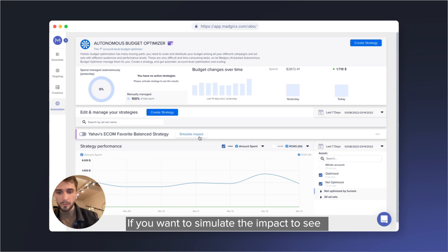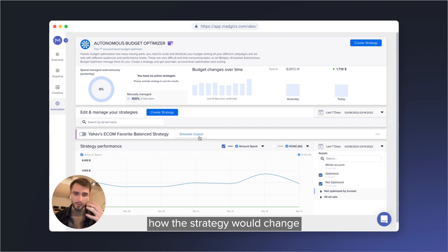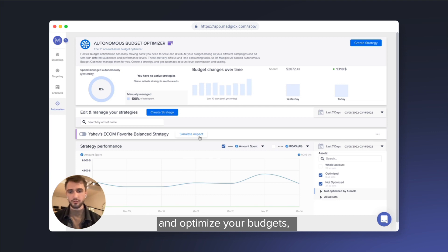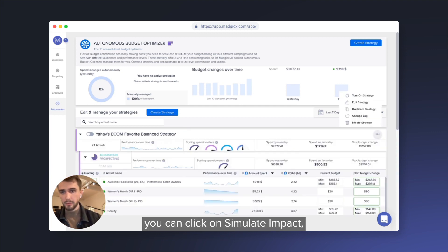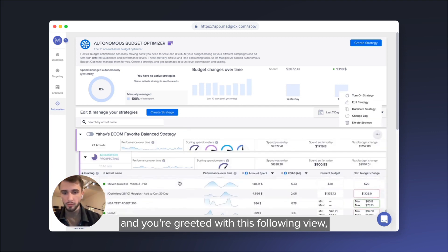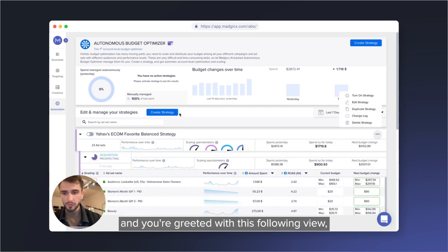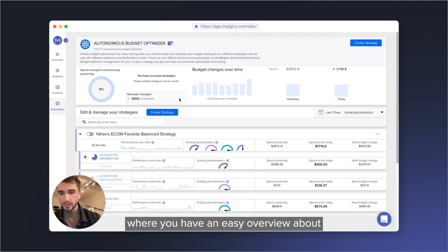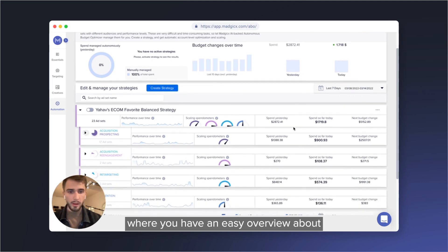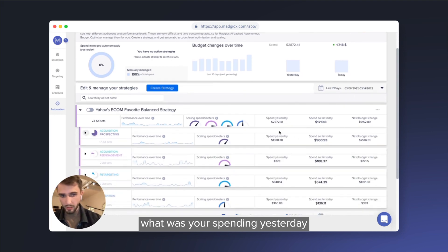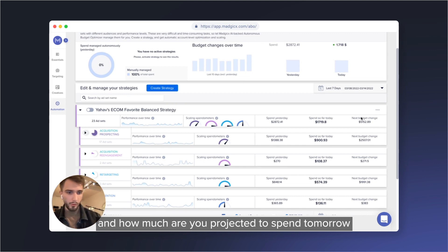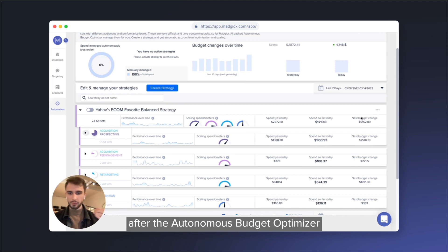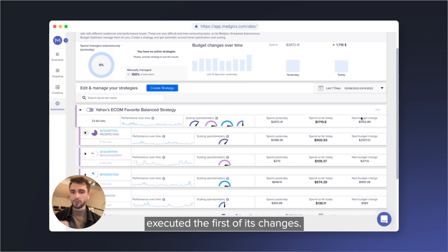If you want to simulate the impact to see how the strategy would change and optimize your budgets, you can click on simulate impact, and you're greeted with this following view, where you have an easy overview about what was your spending yesterday, and how much are you projected to spend tomorrow after the Autonomous Budget Optimizer executed first of its changes.